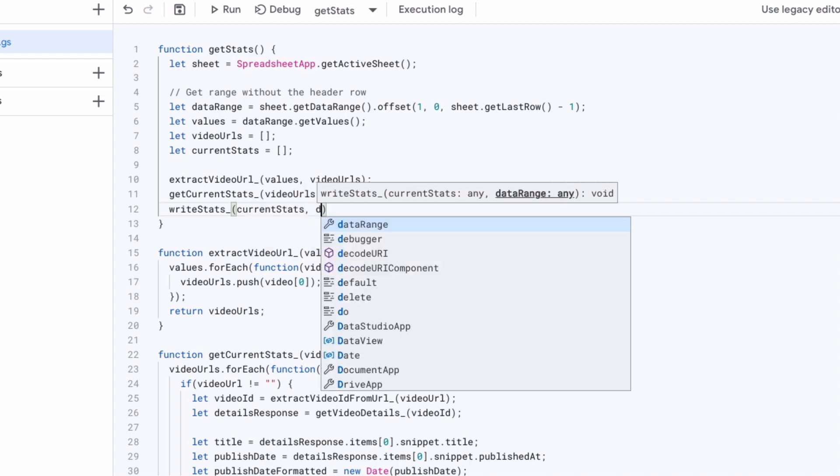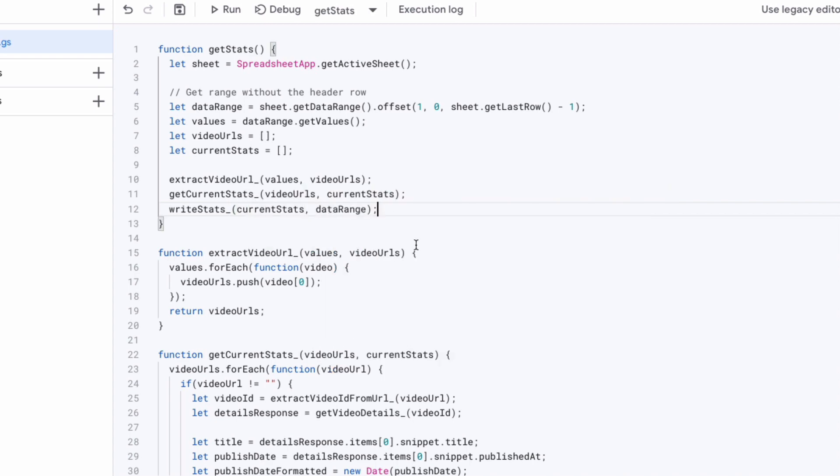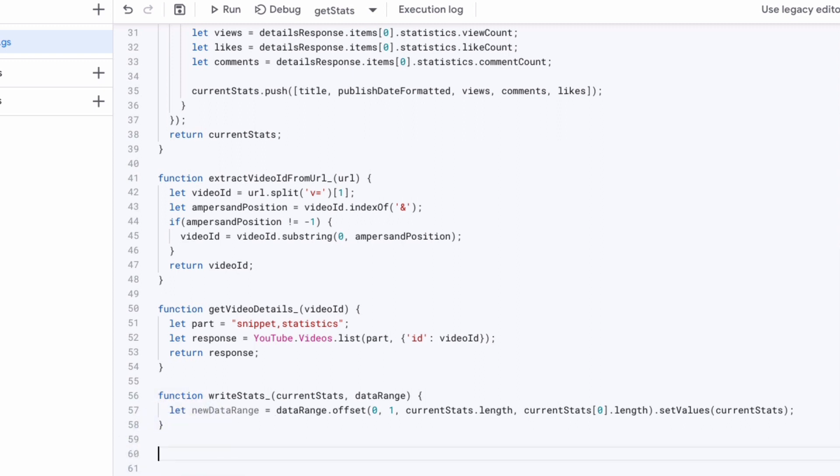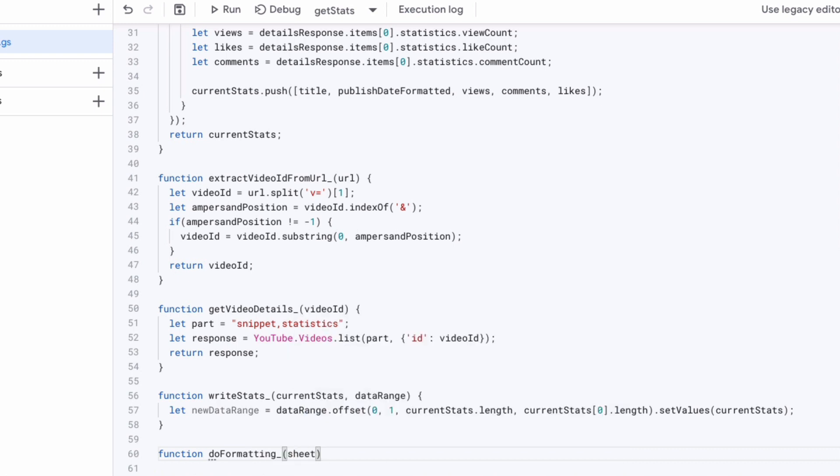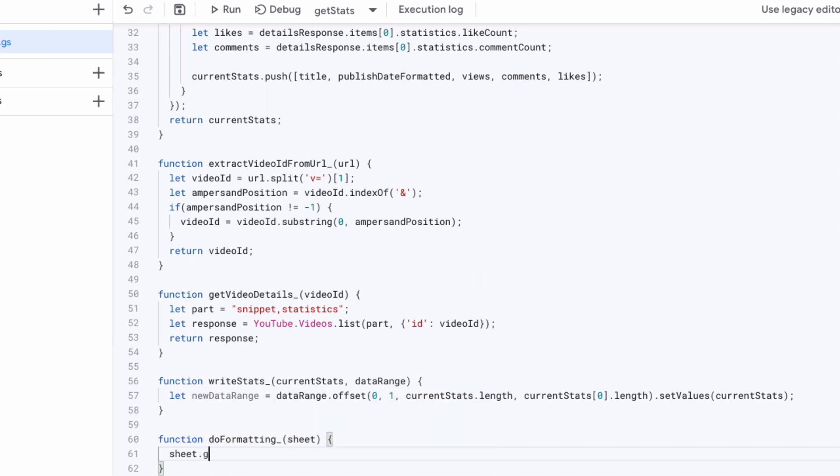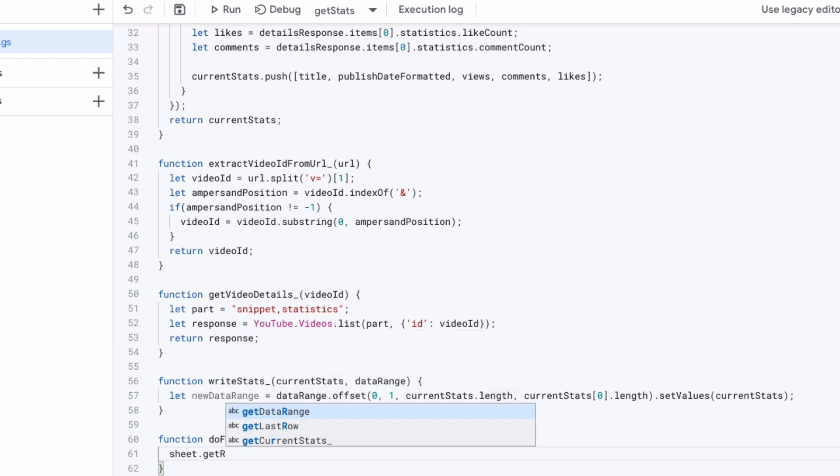Well, because we already have the video URLs in the first column. We don't want to be overriding that. Instead, we just want to add our new information that we received from the YouTube API. So that takes care of the writing the stats. And as you saw, I added that private method up to the main function.